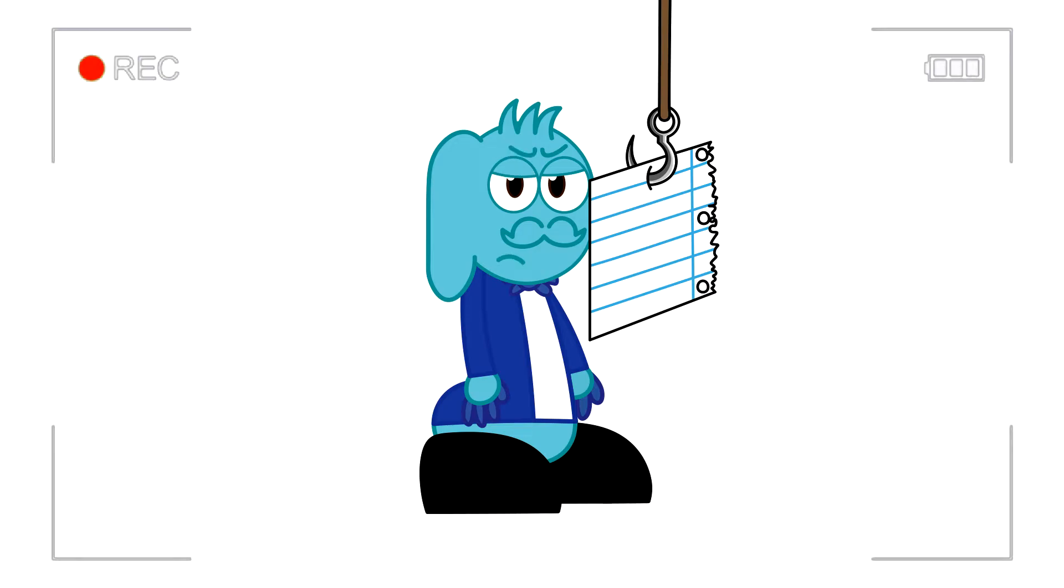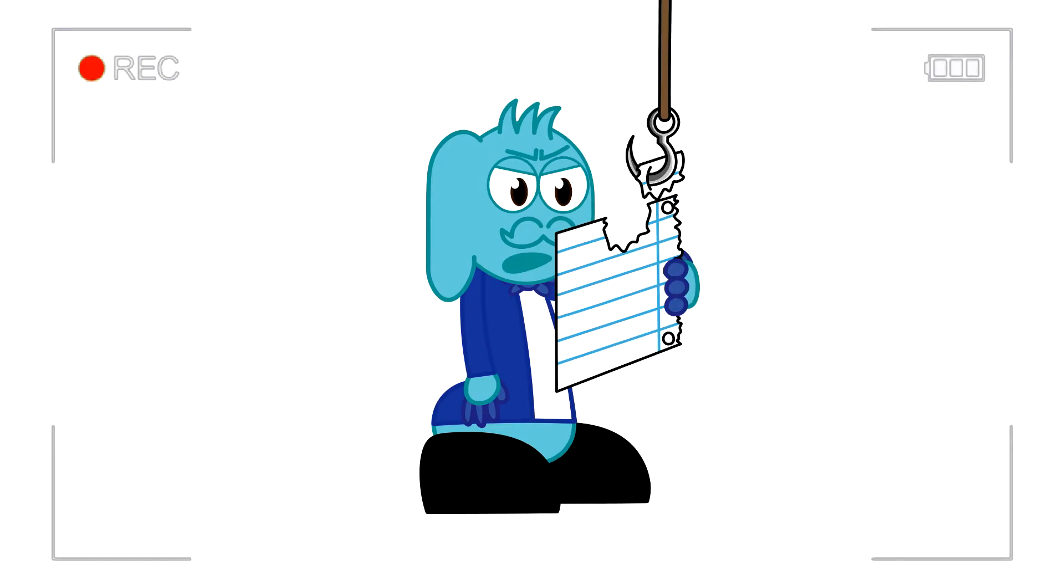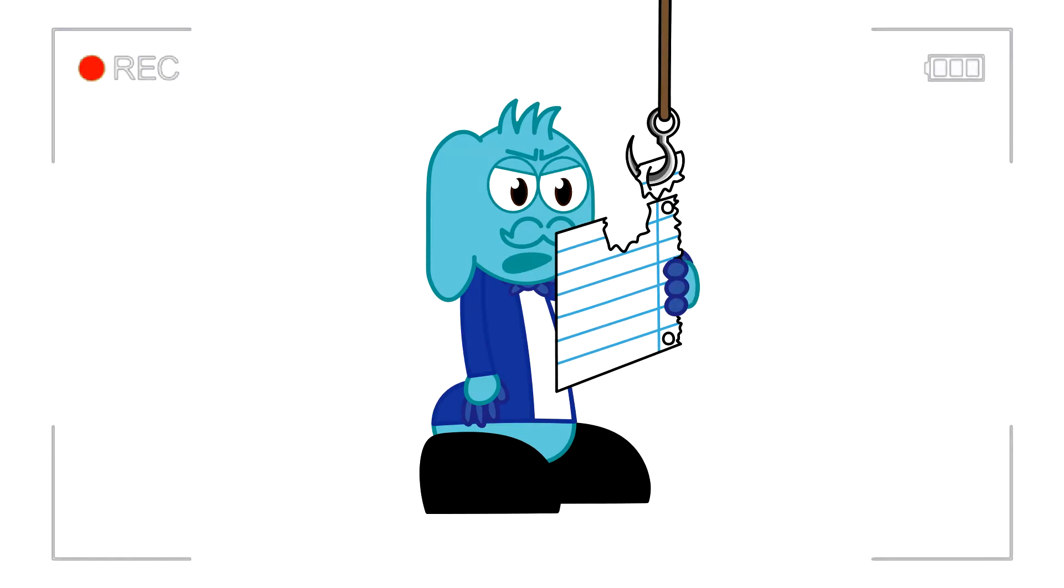Now, be quiet and read what's on the paper. Alright, alright! Geez! No need to be such a grouch.